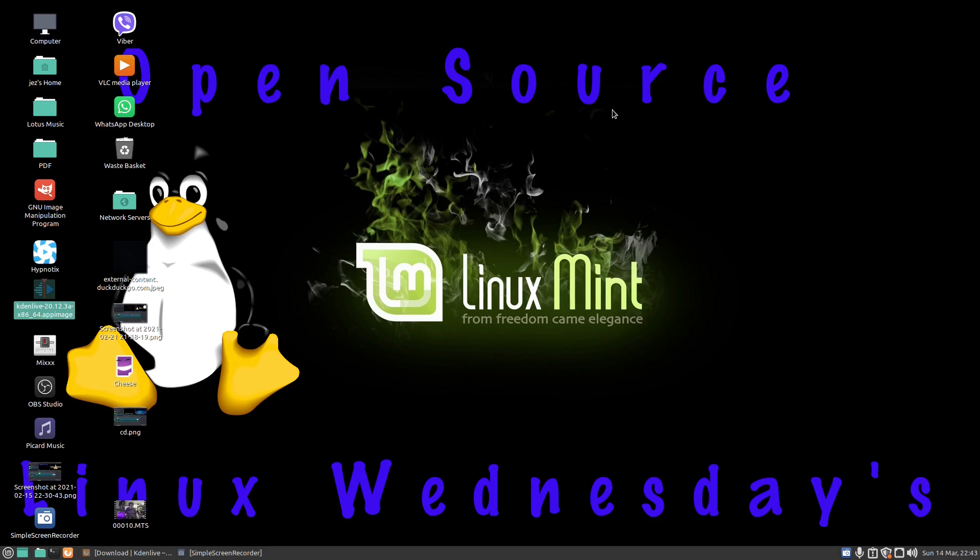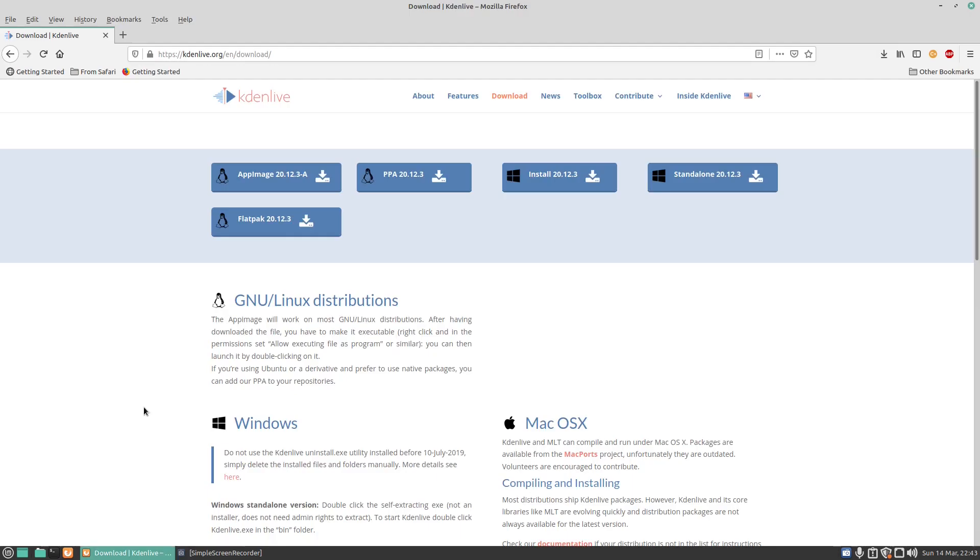a free open source video editor for Linux, Mac, and other systems too. So if we go on to kdenlive.org